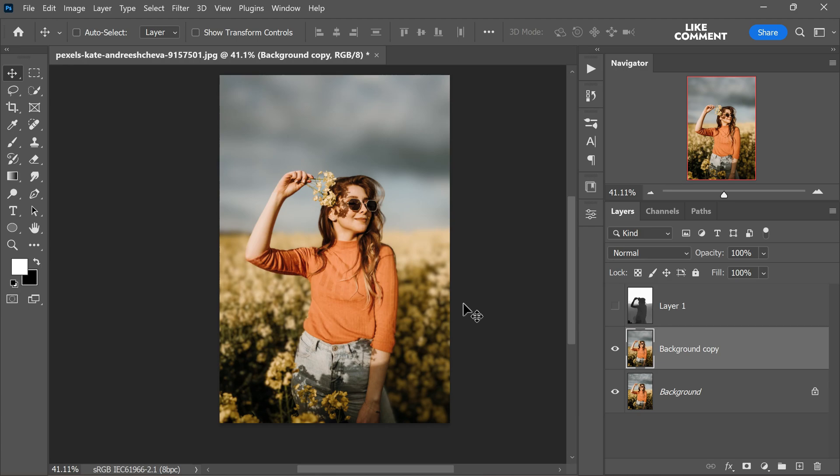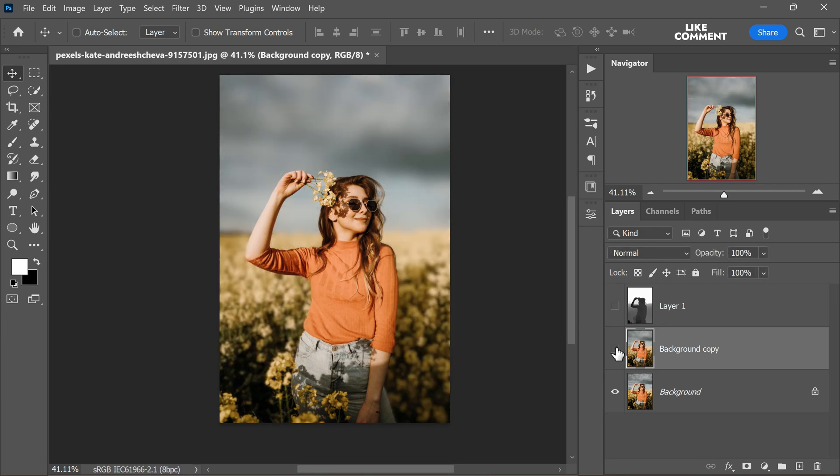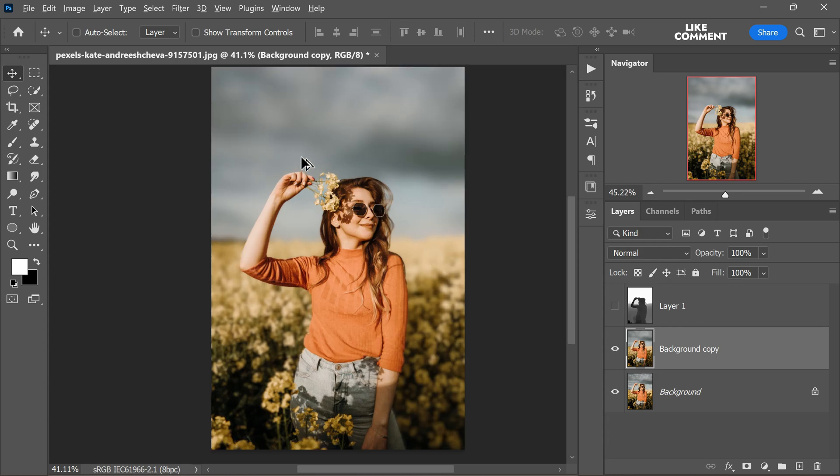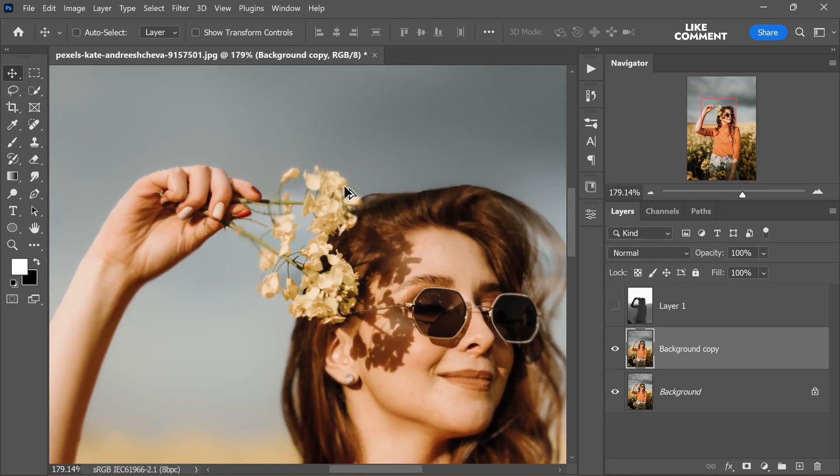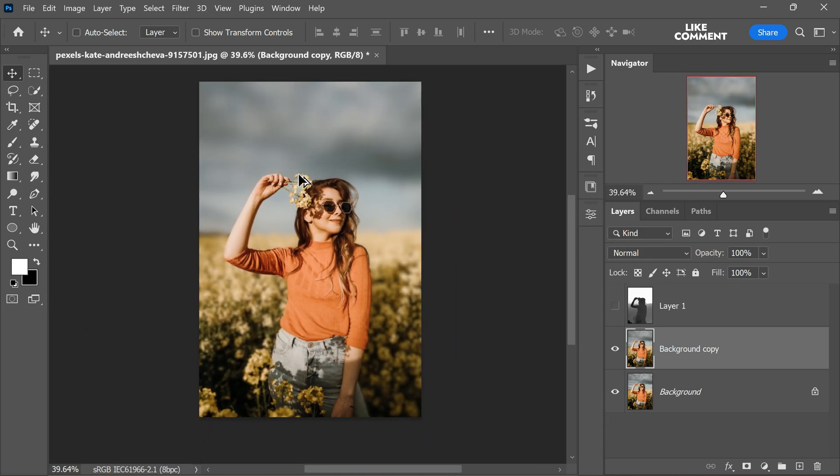Before concluding this editing process, take a moment to appreciate the difference. Compare the original image with the one where we have successfully achieved a professional looking background blur. This technique can make a significant impact on the overall beauty of your photograph.